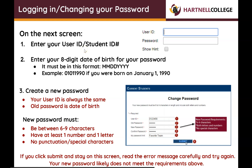Log in and change your password. On the next screen, enter your user ID or your student ID number. If this is your first time logging in, enter your 8-digit date of birth for your password — it must be in this format. For example, if you were born January 1st, 1990, this is how you would type in your password.